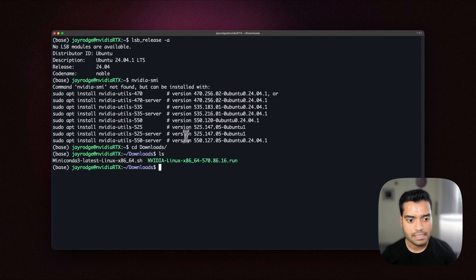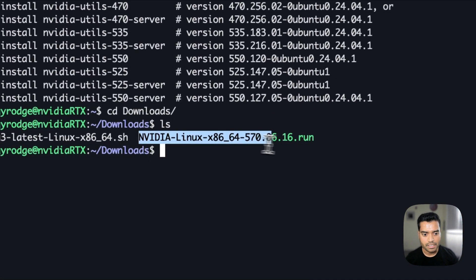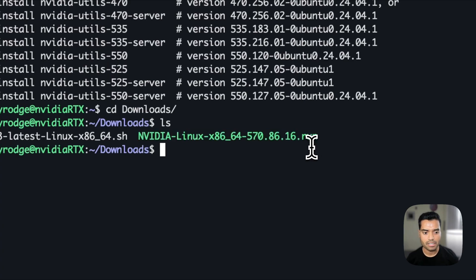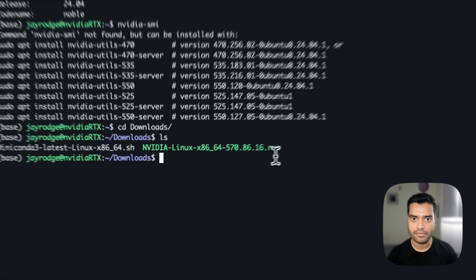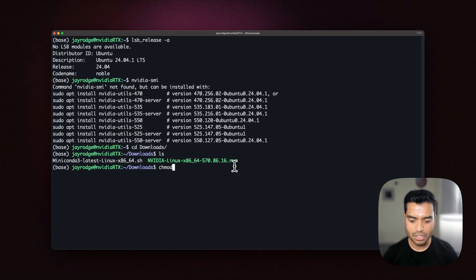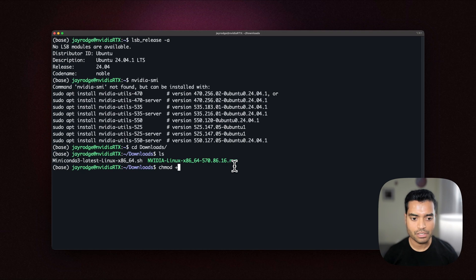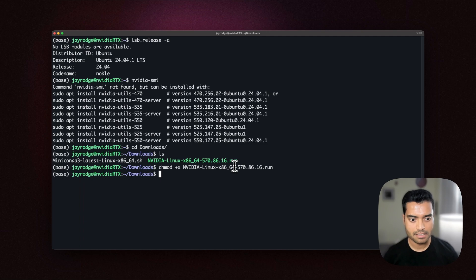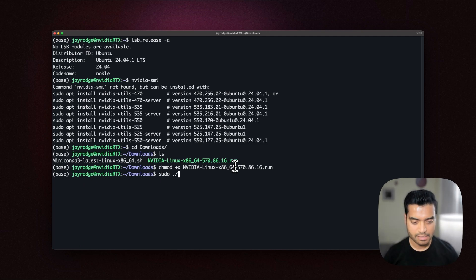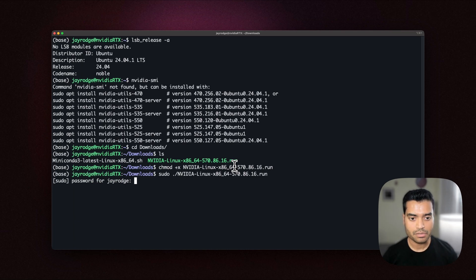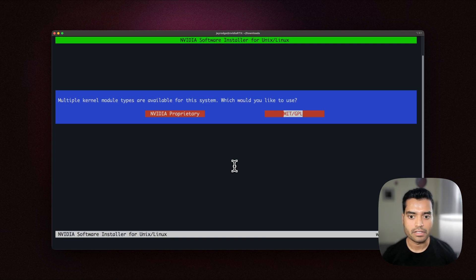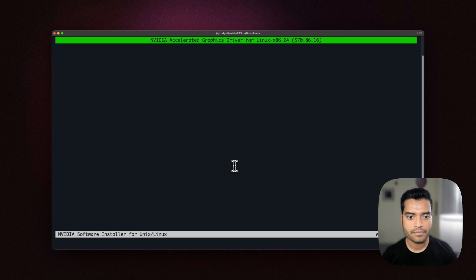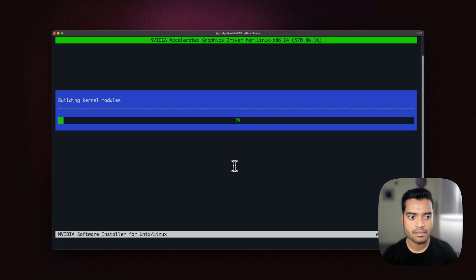So this is the file which is NVIDIA and it ends with dot run. So in order to install the file, first we'll have to change the permission which we will do by chmod and using that file. Once that is done, we can simply do sudo and filename run. It will ask for your password and then it will start installing. So here we'll select MIT/GPL and it will start installing the driver.